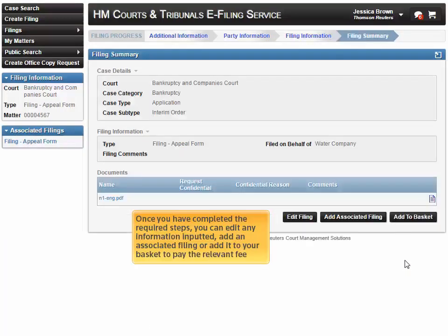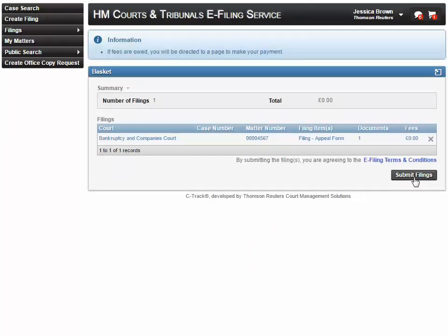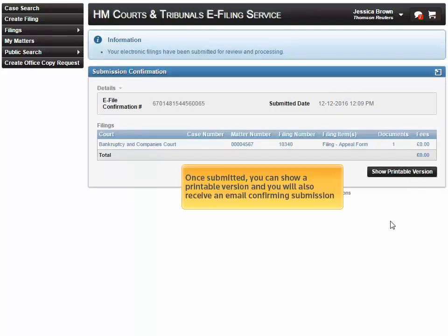Once you've completed the required steps, you can edit any information inputted, add an associated filing, or add it to your basket to pay the relevant fee. Once submitted, you can show a printable version and you will also receive an email confirming submission.